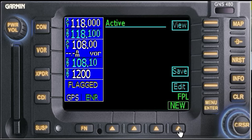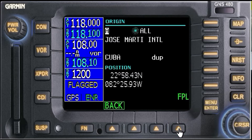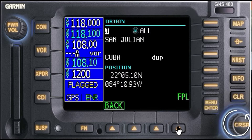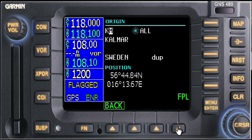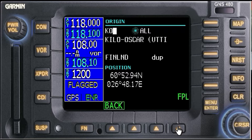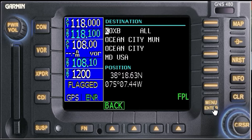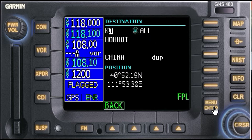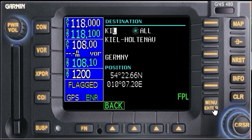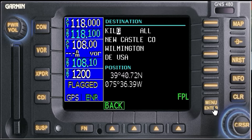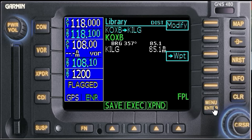Let's create our new flight plan. The flight plan is going to be from KOXB — enter — destination, let's do Wilmington, ILG. Once you enter this and go to pick up your clearance, you're given a waypoint to fly to.